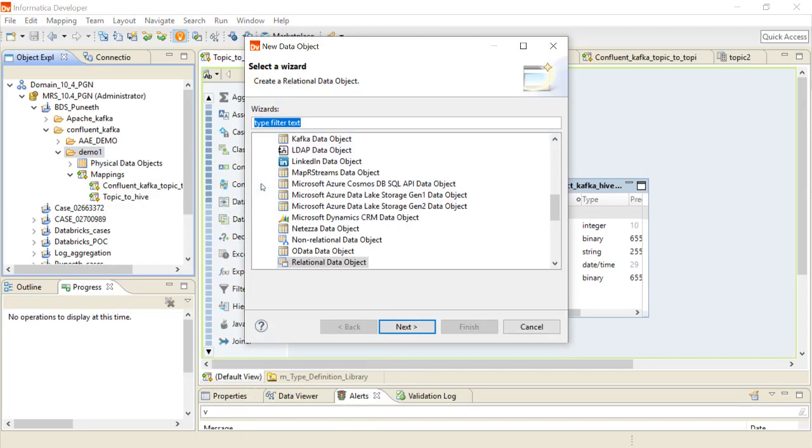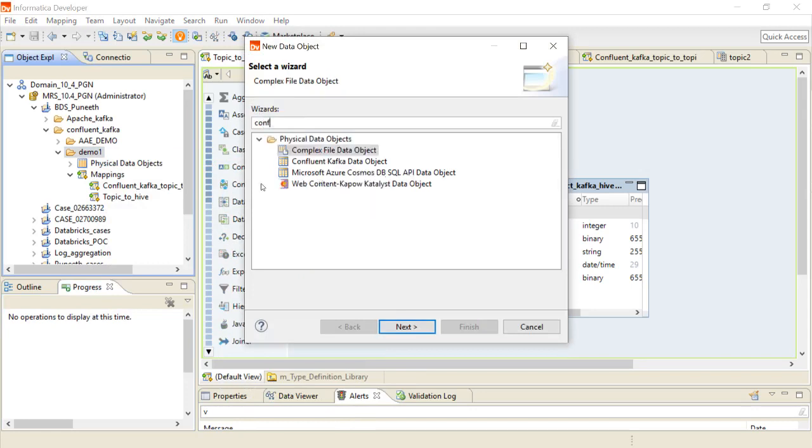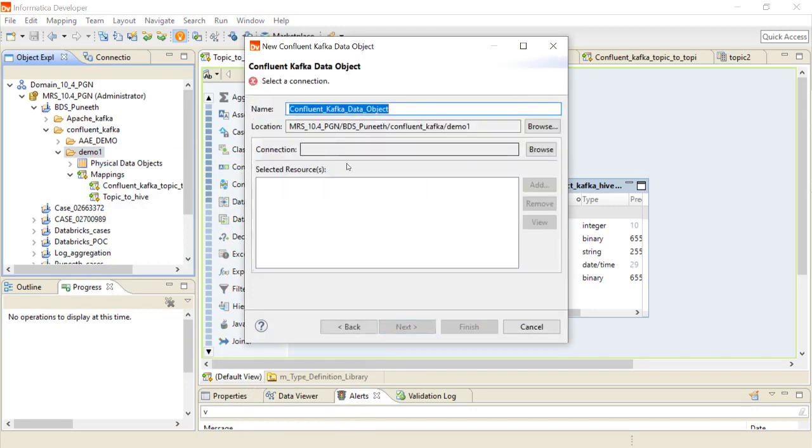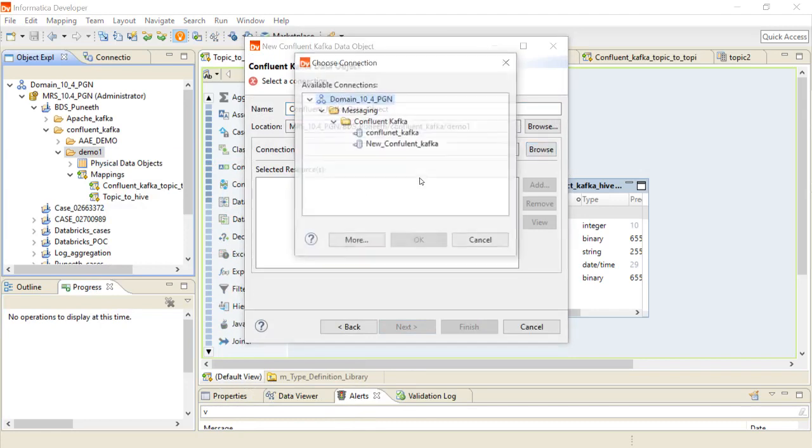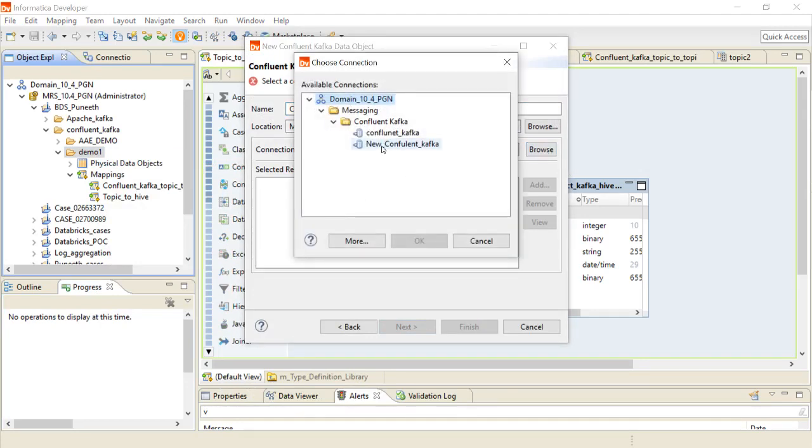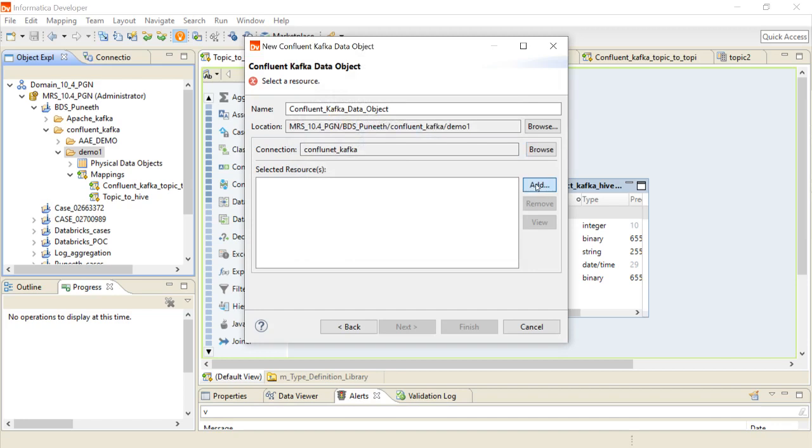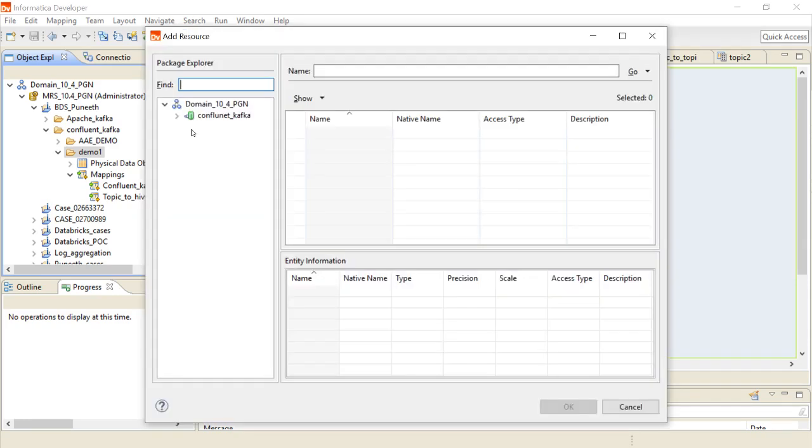Here specify Confluent, so then you will be having a Confluent Kafka object. Then you just have to browse for the connection.